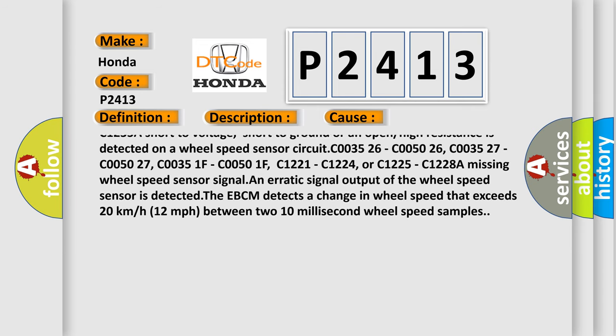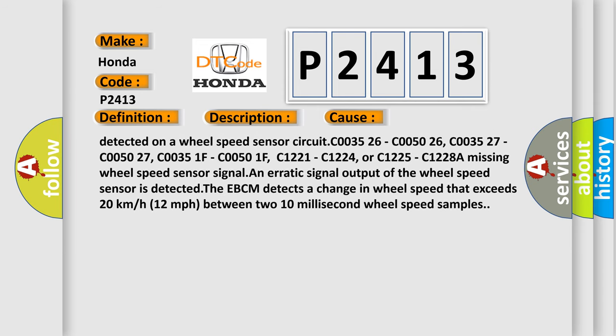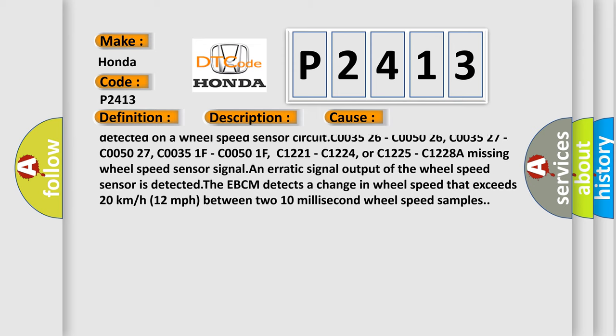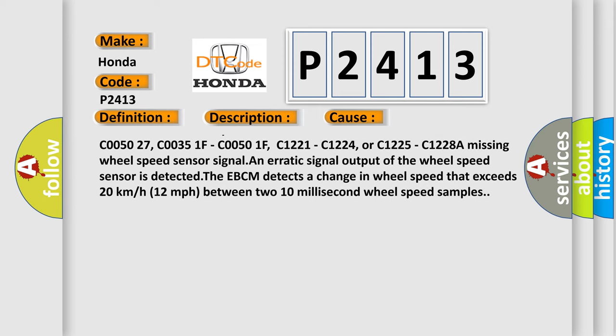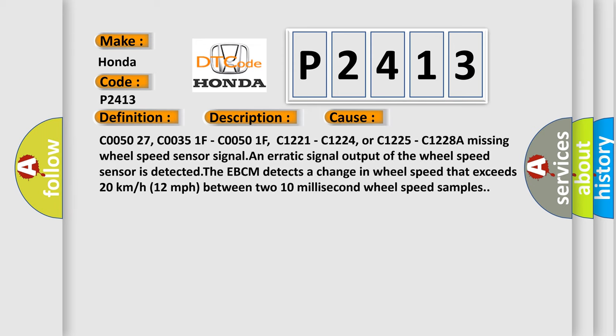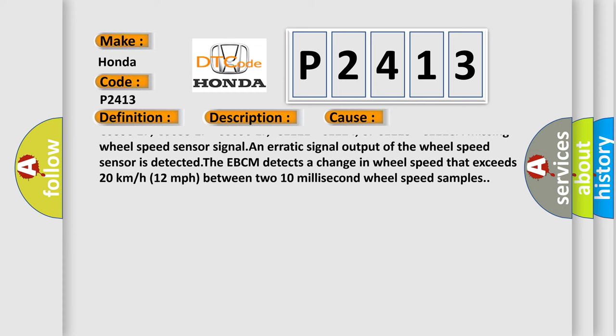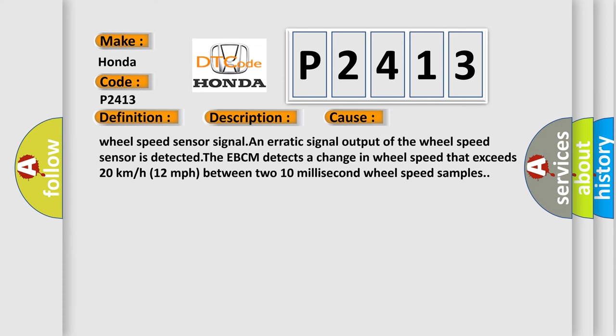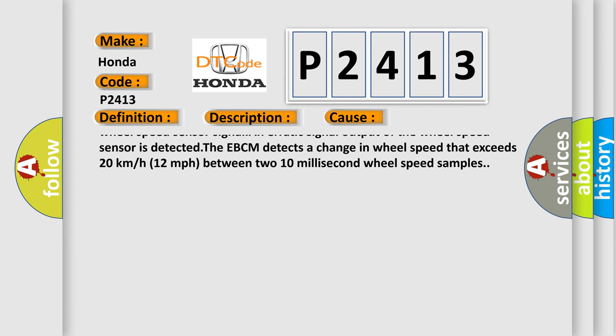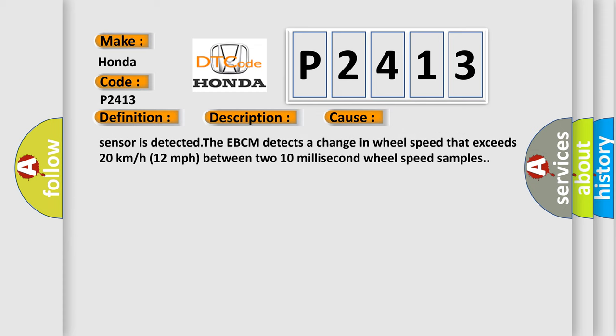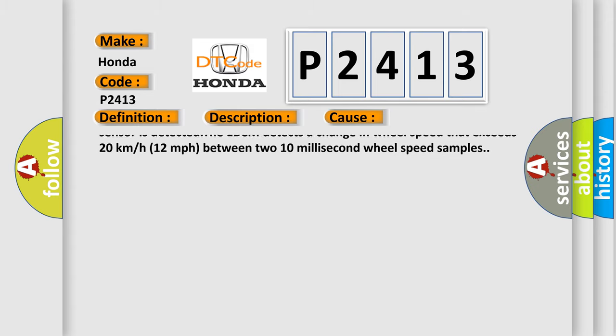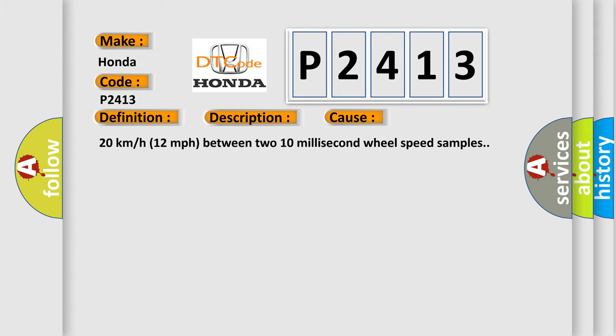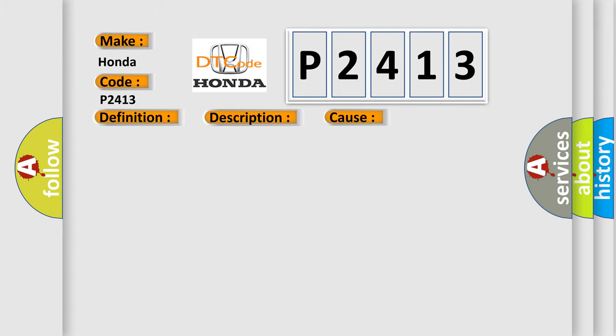C003526, C005026, C003527, C005027, C00351F, C00501F, C1221, C1224, or C1225, C1228. A missing wheel speed sensor signal and erratic signal output of the wheel speed sensor is detected.